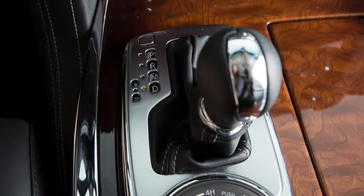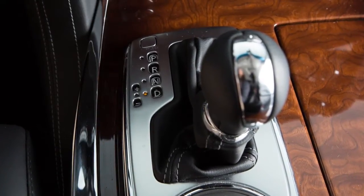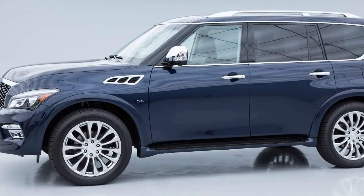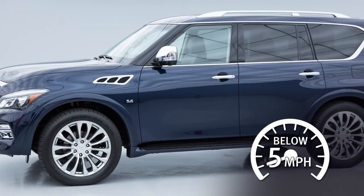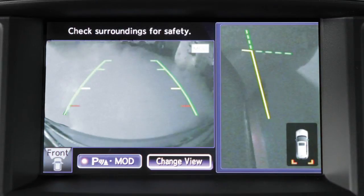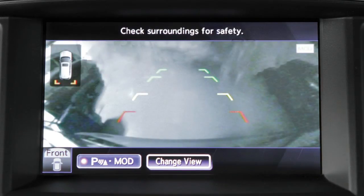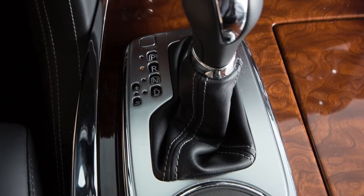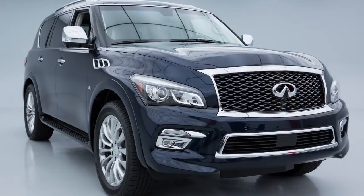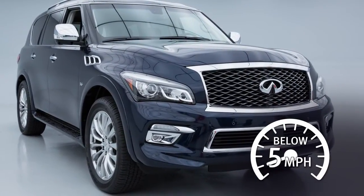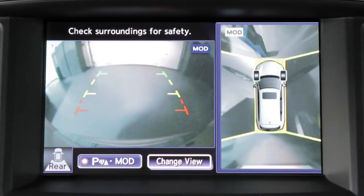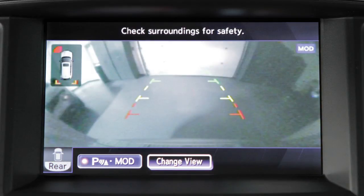When the shift lever is in the drive position and the vehicle speed is below approximately 5 miles per hour, the MOD system detects moving objects in the front view and the front wide view. When the shift lever is in the reverse position and the vehicle speed is below approximately 5 miles per hour, the MOD system detects moving objects in the rear view and rear wide view.